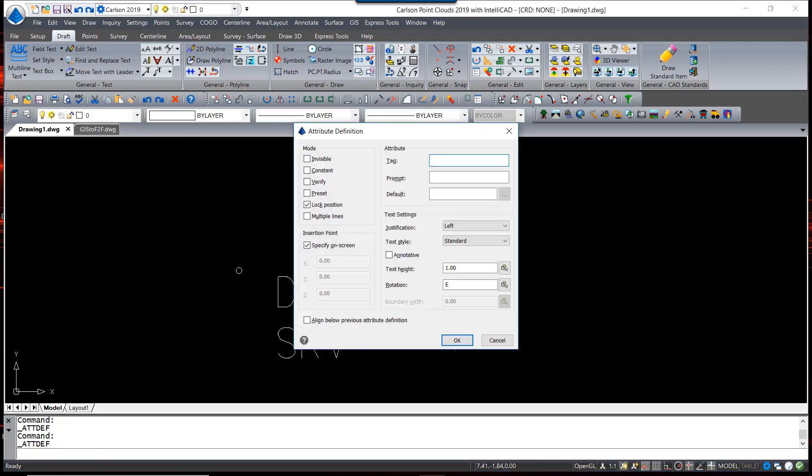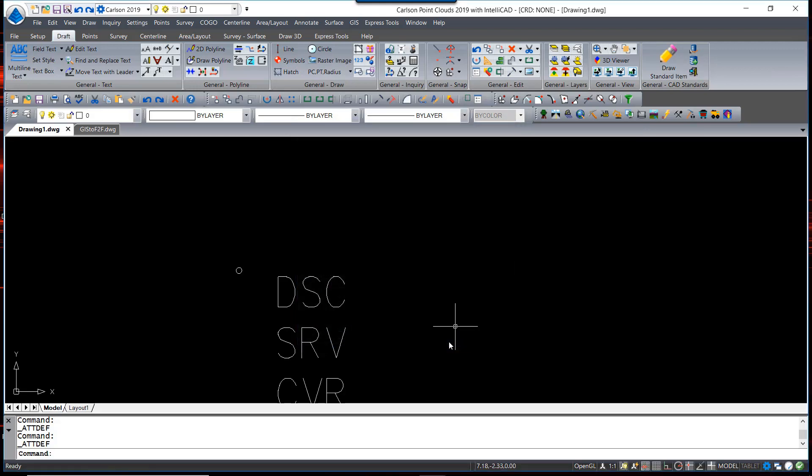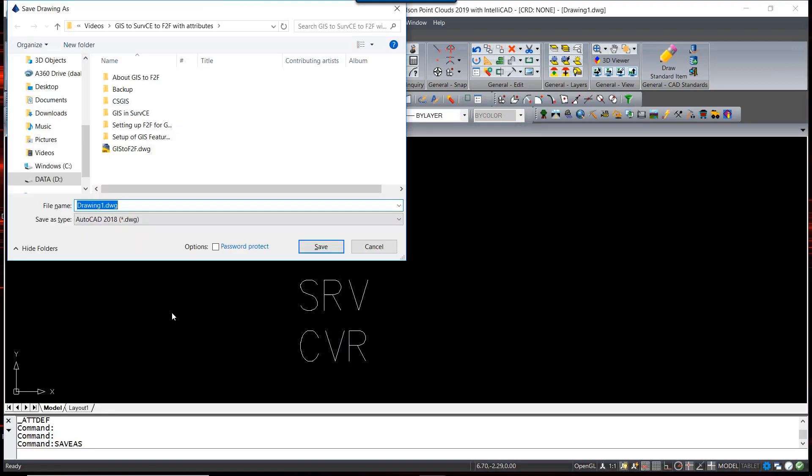One more time, I am going to put CVR, again, Align Below. Then I simply save this to an external block. I am going to call this MH-NO.